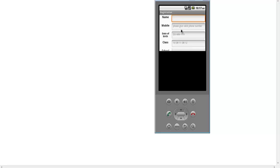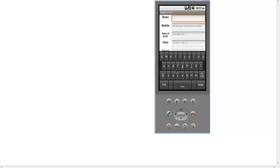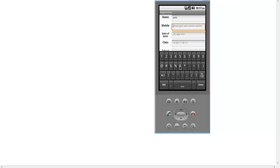Now I will put some details. Suppose I give a name. The phone number I enter is 9434344450.